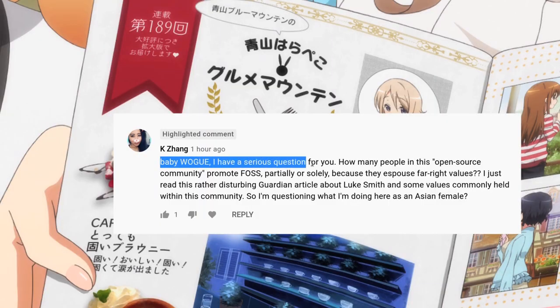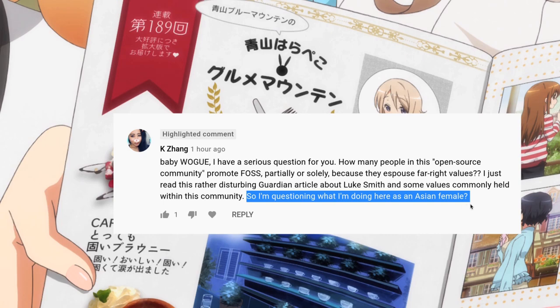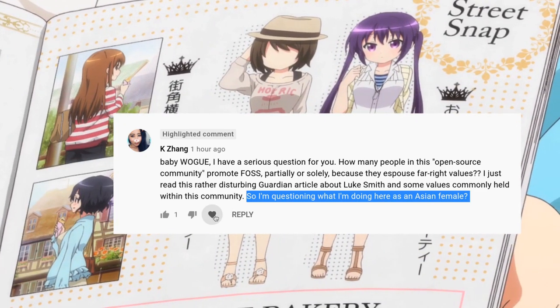Baby Woke, I have a serious question for you. So, what am I doing here as an Asian female? Well, as an Asian female on this channel, your purpose is to be highly desirable. So what? I'm just trying to get here exactly where I want.